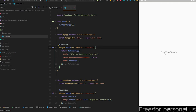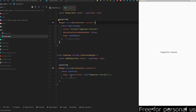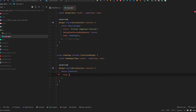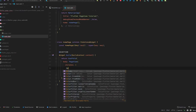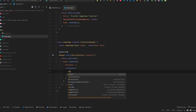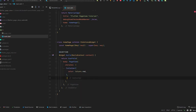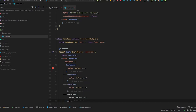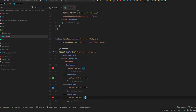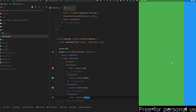Like always, we have the simple application — 'PageView Tutorial' — which is just a Center widget with a Text widget. Let's remove the Center widget and add a PageView widget. PageView accepts a list of children, and we'll add some containers with colors: red, green, blue, and indigo. Press Ctrl+S and see the results — you can see we can scroll between these pages, and that's how we use the simple PageView.